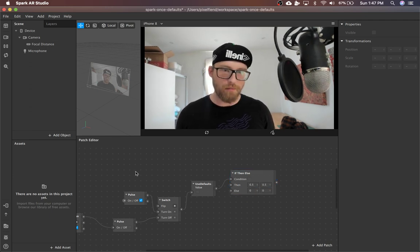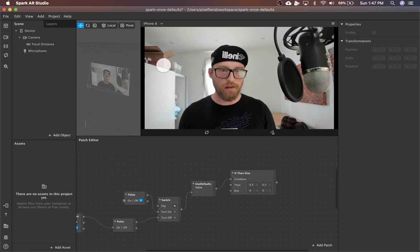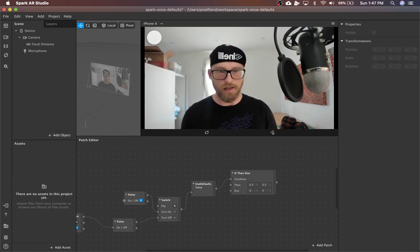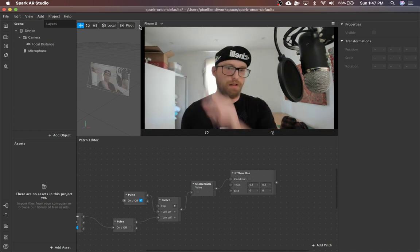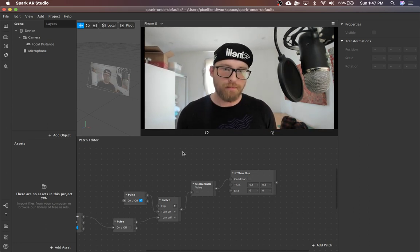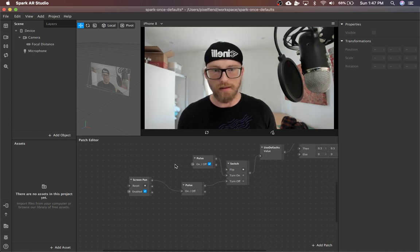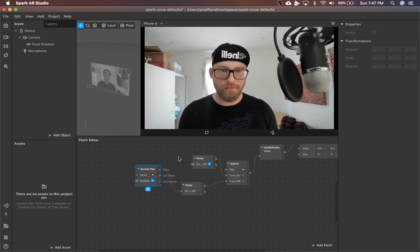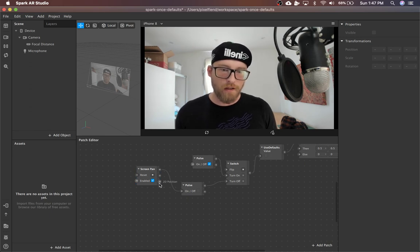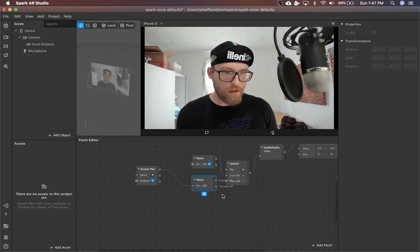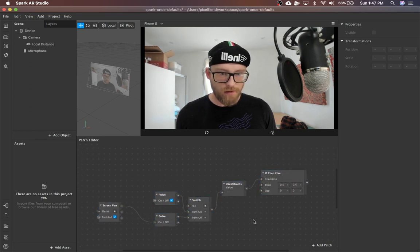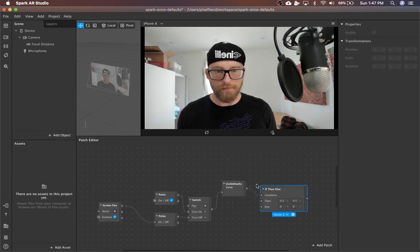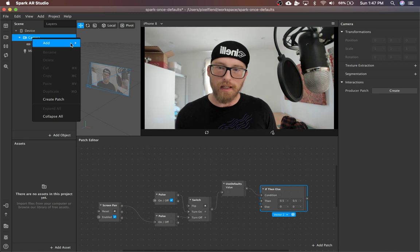The problem with the screen pan output is that it starts off at 0.0, which is like the far edge of where the user would be panning to. So it doesn't always make sense to have that as the starting value because it's on the extreme edge. That's how to do something once. But I'm going to keep going with this and show you actually what it looks like in action.